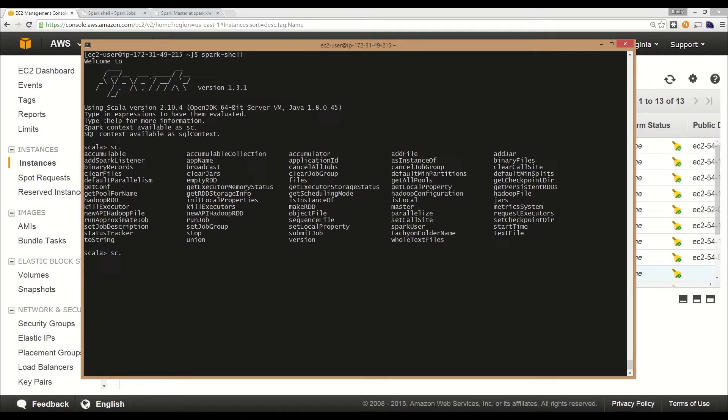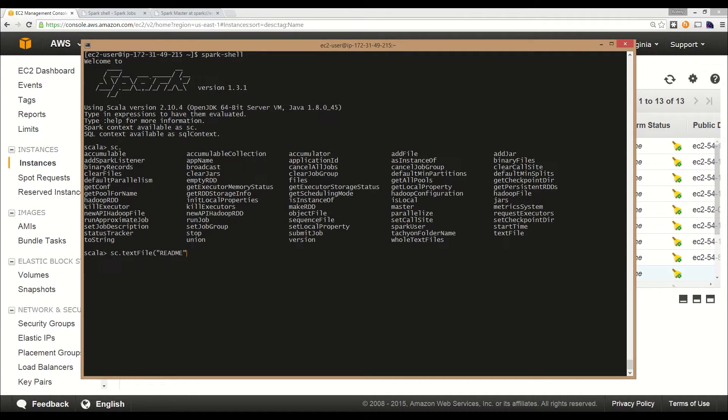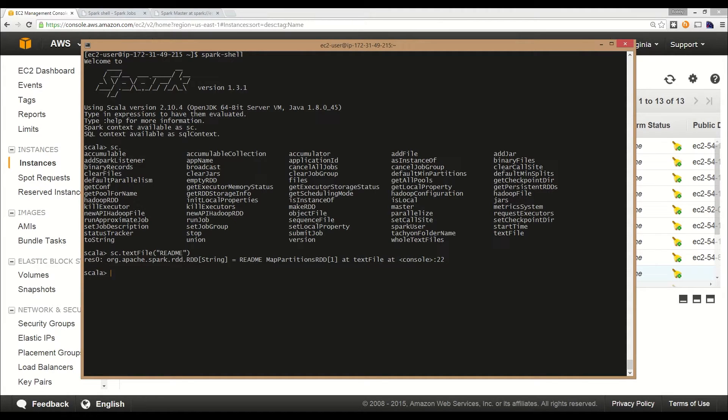When Spark works with data, the data needs to be in the form of an RDD. To do that, we call different methods on the Spark context to load that data. Here we can call a text file method and pass in a readme and load that RDD. Whenever you create a variable in Spark, if you don't specify a name, Spark will give it a default name. In this case, it gave us RES 0.